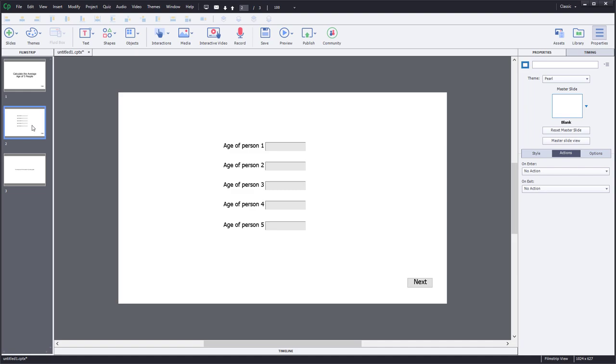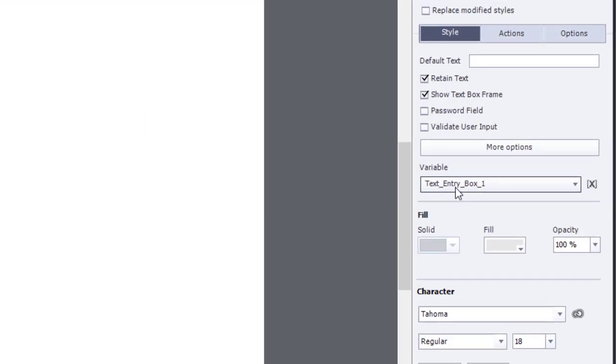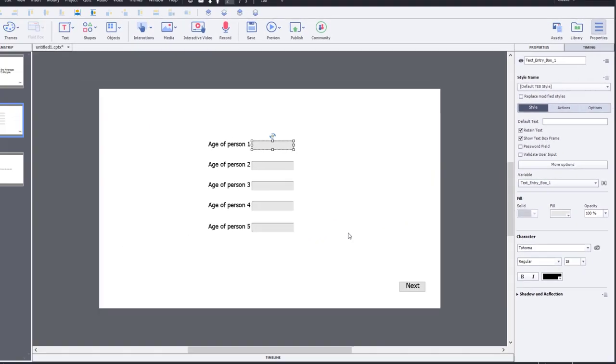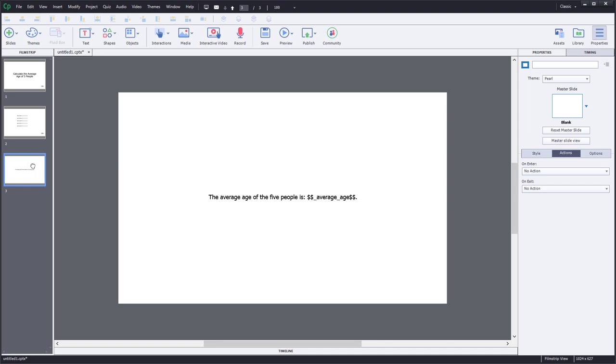What I've set up is some text entry boxes. I've turned off the submit button for each of them, and there's no action associated with them. All that's going to happen with each of these text entry boxes is that it's going to store whatever the user types in those boxes in the appropriate variable. You could create your own variables if you wish, but I'm just going to use the defaults for right now. So text entry box one, two, three, and so on. And then the next button simply takes you to the next slide.